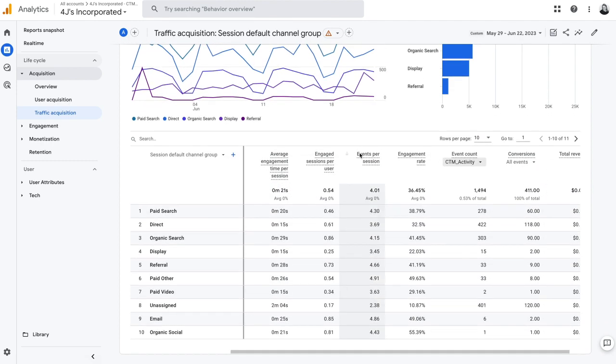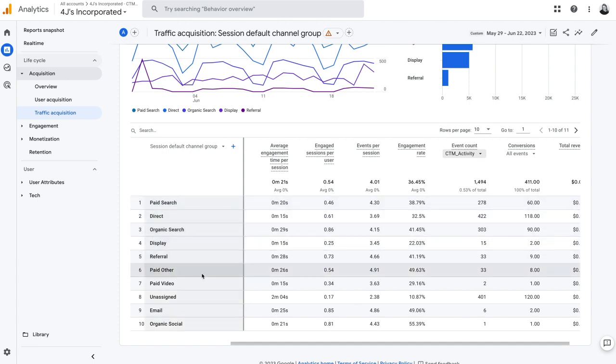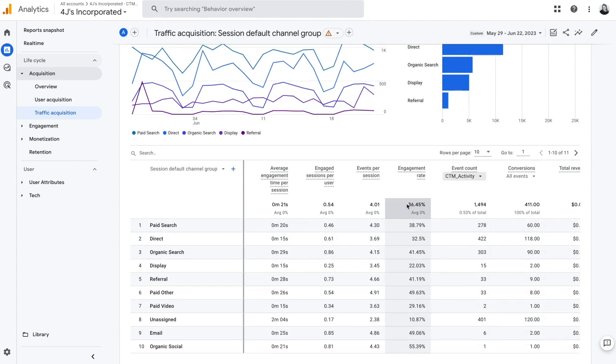You can see it's immediately going to start breaking it down by the default channel groupings. And this is what we would expect to see here.